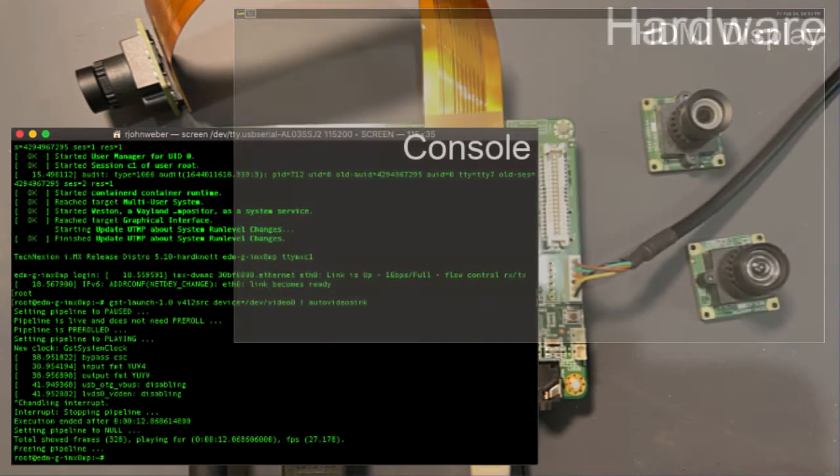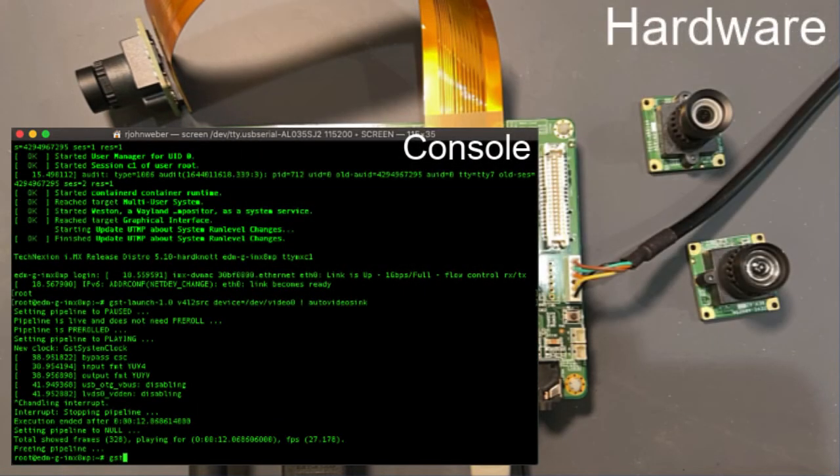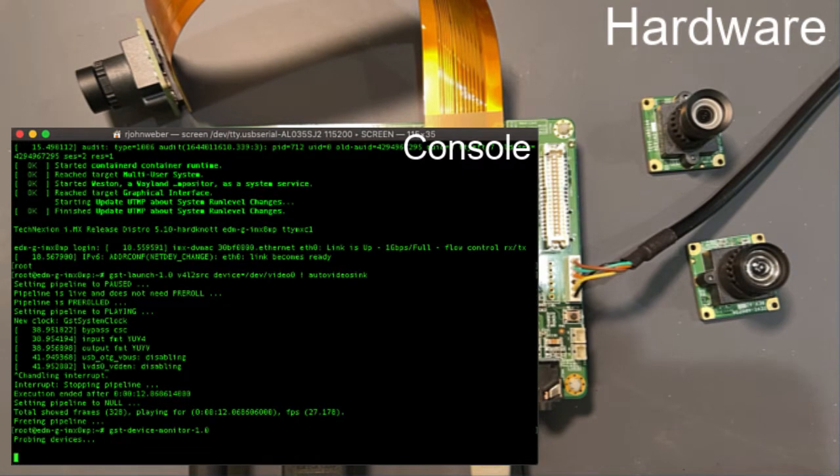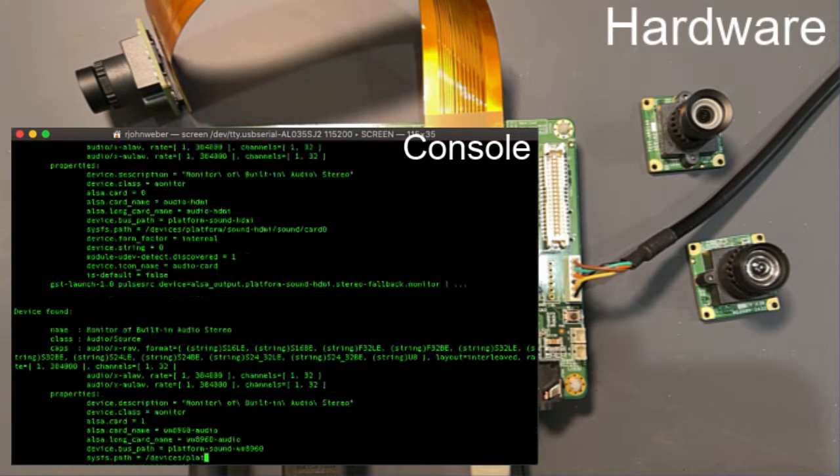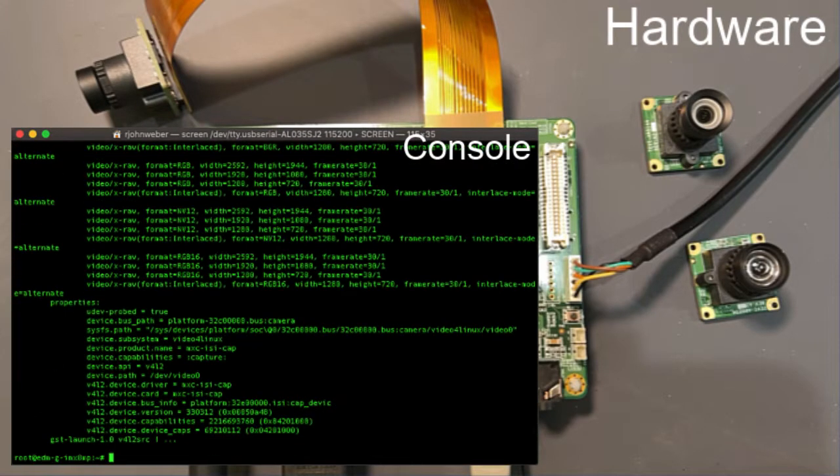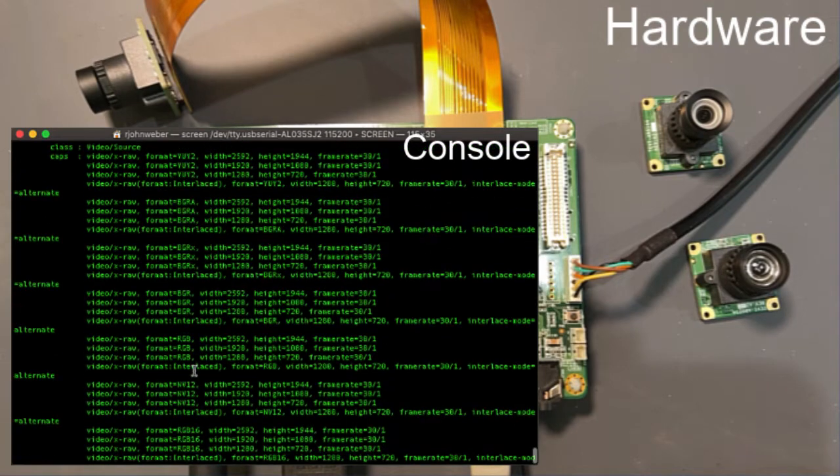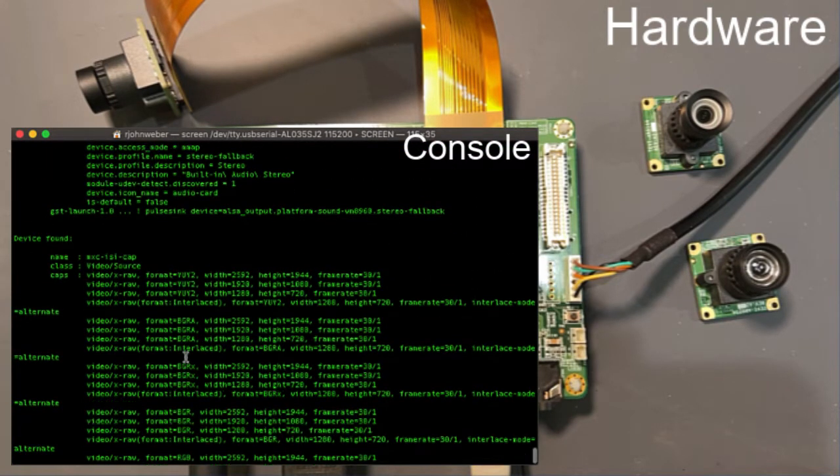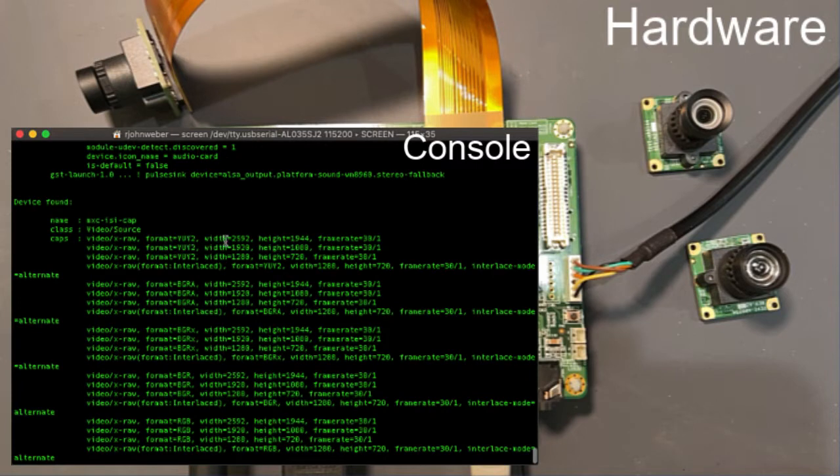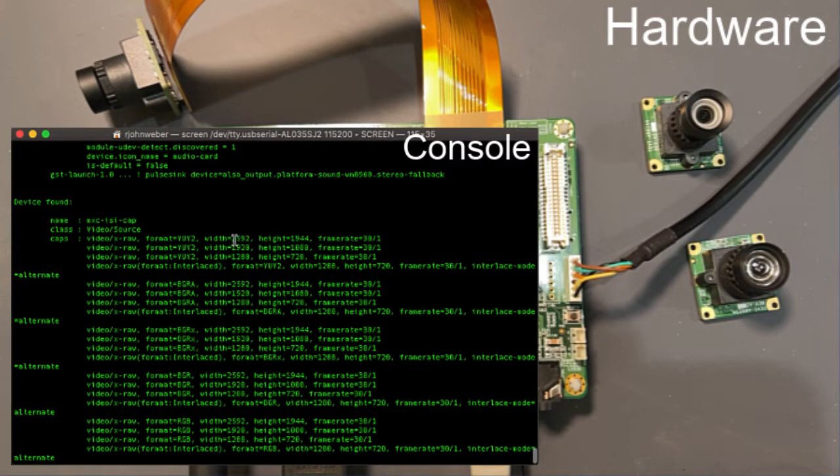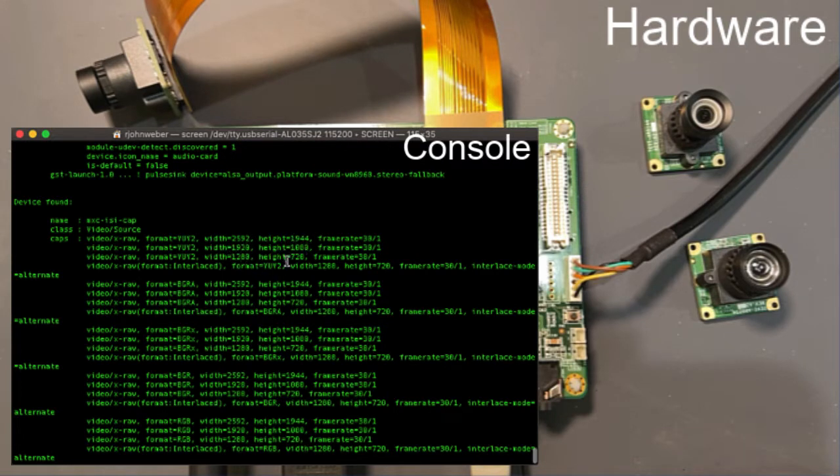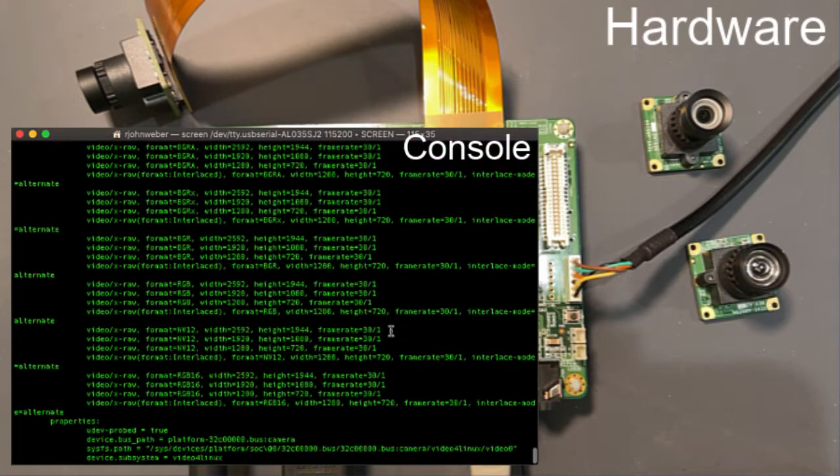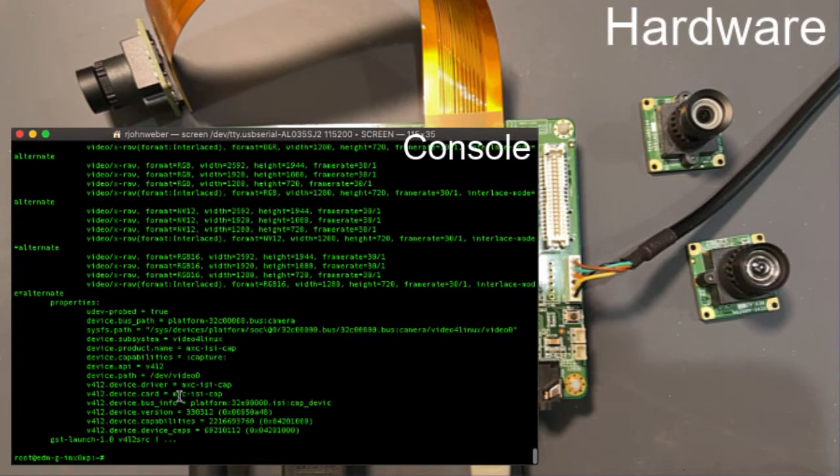So if you want to see the other resolutions that are there, you can just do GST device monitor and it'll go out and probe all of the potential audio and video capture devices. So I can see here that it found my image sensor device and a bunch of different formats, but the main resolutions that we support are 2592 by 1944, 1920 by 1080 and 1280 by 720 at 30 frames a second.